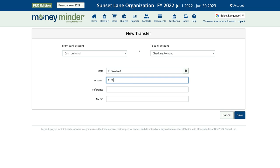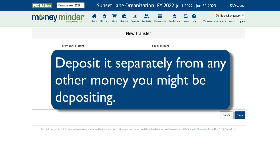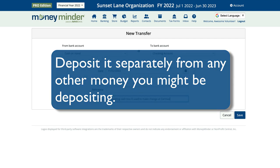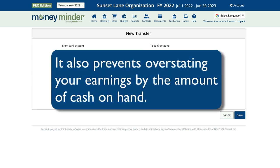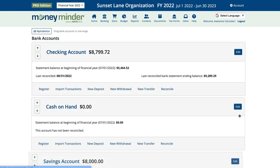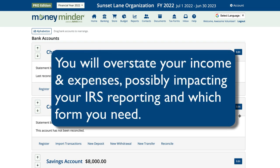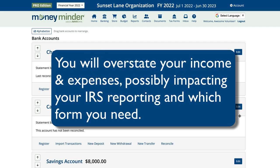Here's the most important thing to know. When you're ready to put the money back into the bank, deposit it separately from any other money you might be depositing. This makes it very clear to anyone looking at your accounts that the money was redeposited. It also prevents you from overstating your earnings by the amount of cash on hand. If you record cash on hand as a withdrawal-deposit combination, you will overstate your income and expenses, which could impact your IRS reporting and possibly even the form you are required to file.